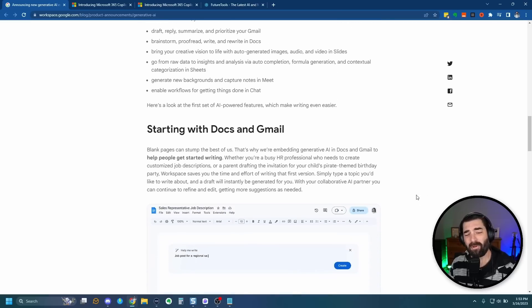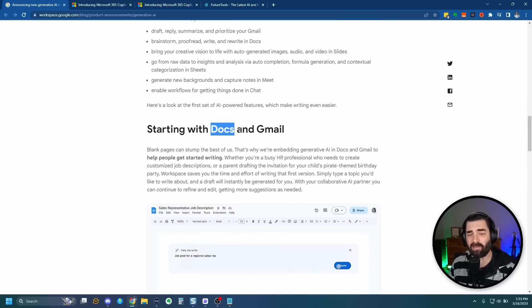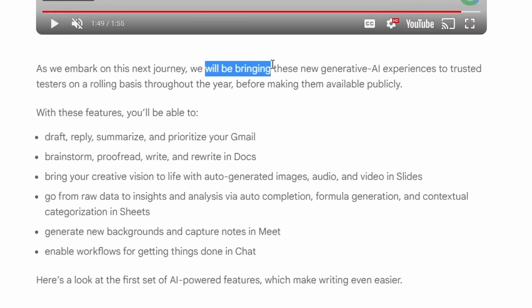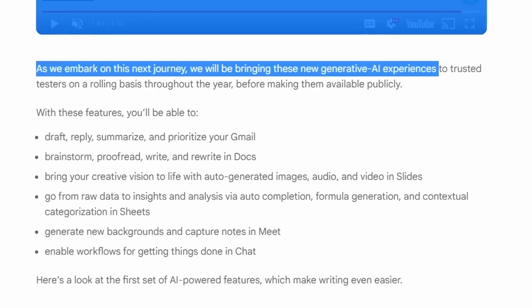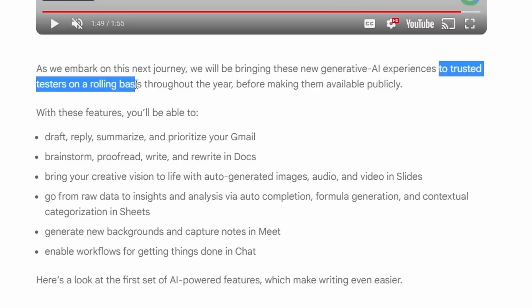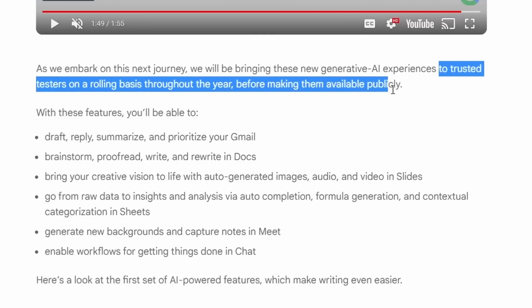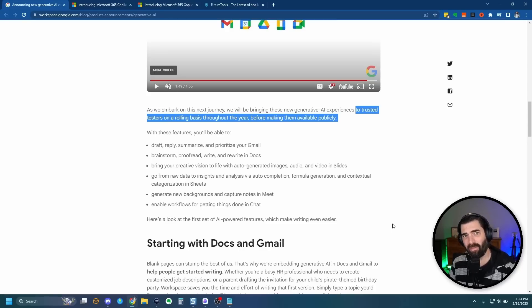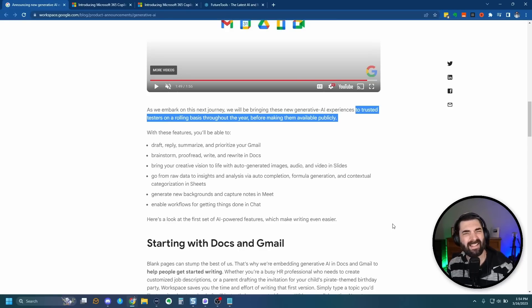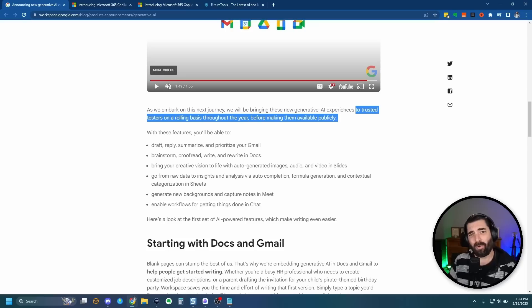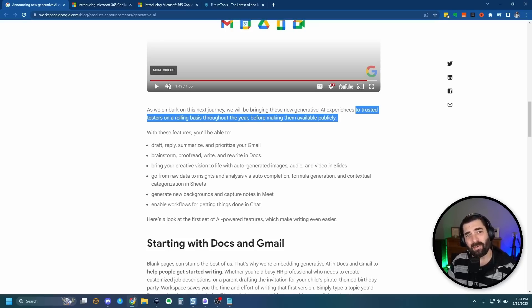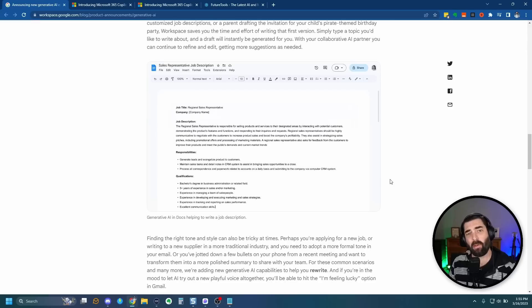They're also working their AI directly into Google Sheets, so it'll be able to autocomplete information from cells, create new formulas automatically for you, and use AI to actually categorize things inside of Google Sheets for you. Now, the first rollout, they're going to start doing it with just Google Docs and Gmail, and they'll be bringing the experience to trusted testers on a rolling basis throughout the year before making them available publicly. And in the beginning rollout, it's just going to be in US English to start, but it is going to roll out in more languages over time.